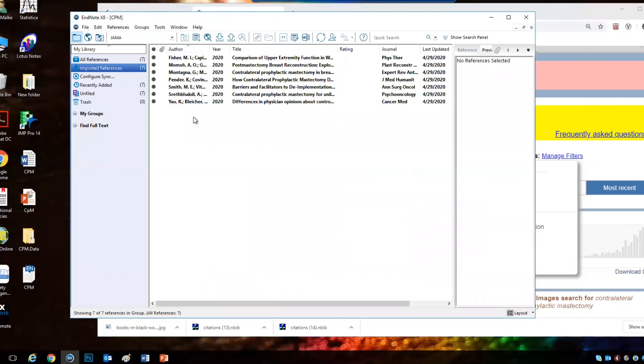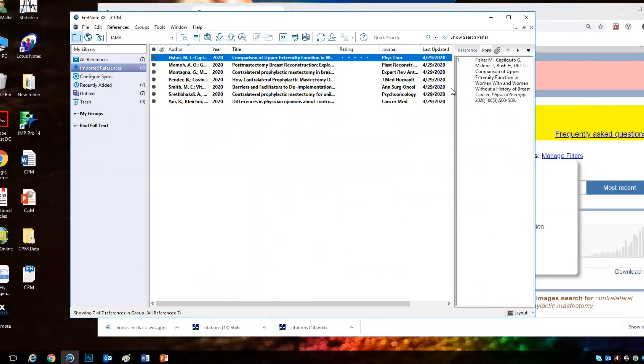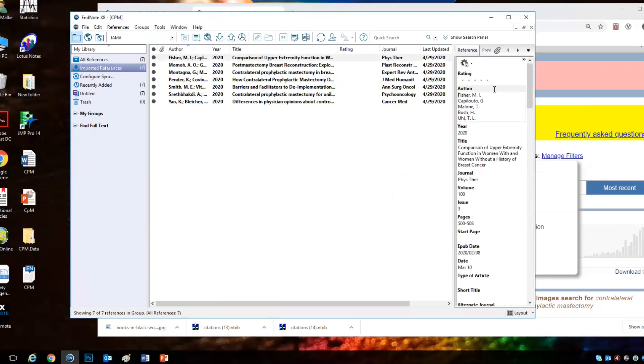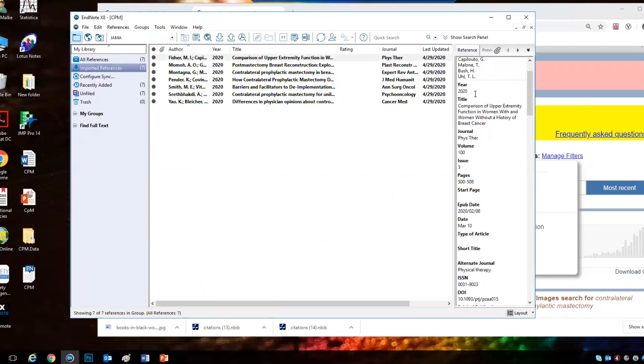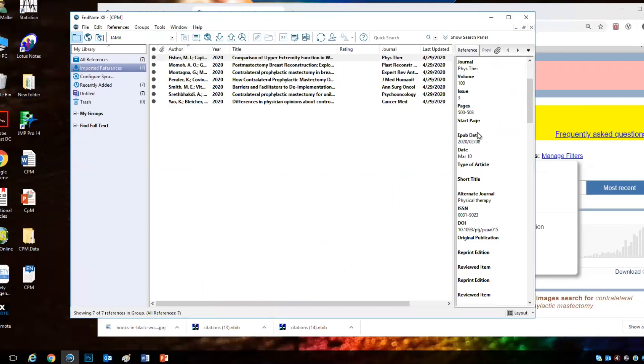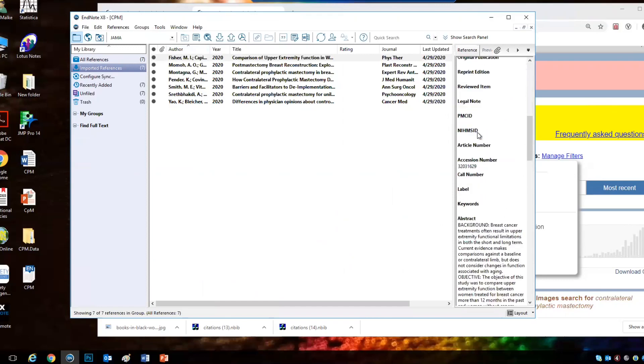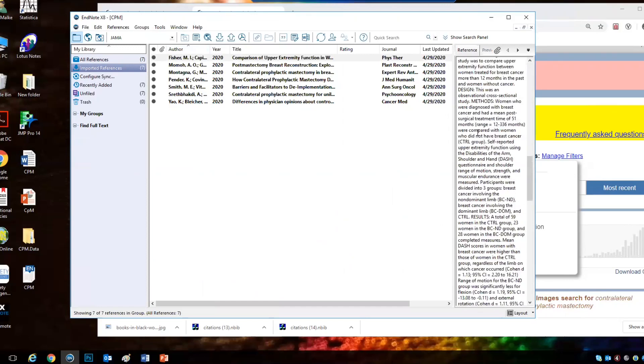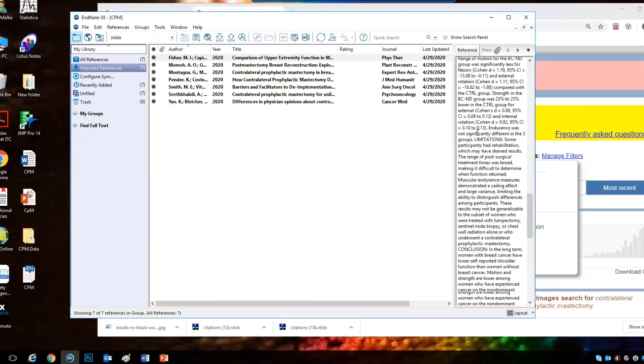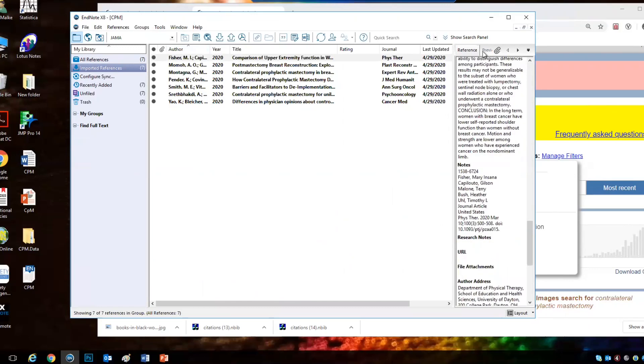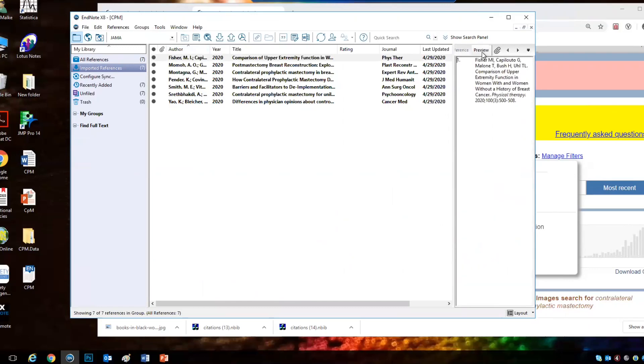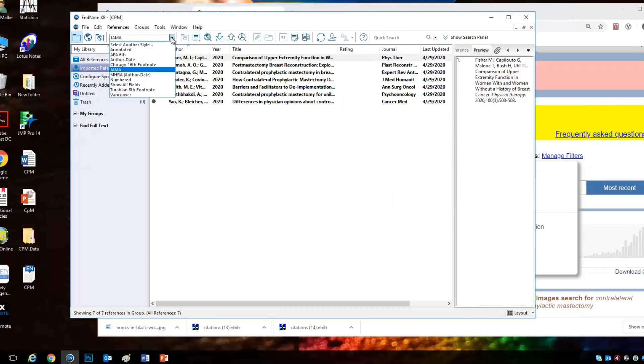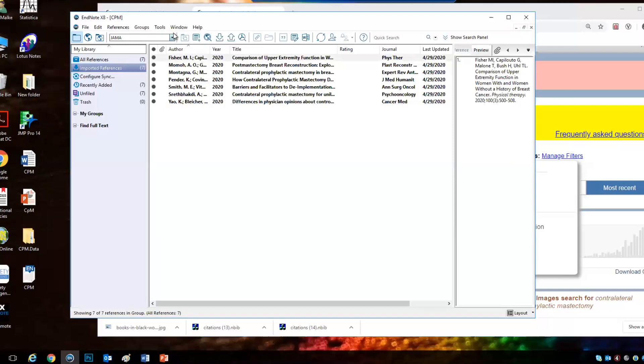So now you have your library. You can choose one and click on references and you can see that you have the title, the year, and even the abstract with it. You can click on preview to see how the reference will look like when you embed it in Word and you can play with the style here. Most journals ask for the JAMA style, but you can choose other ones too.